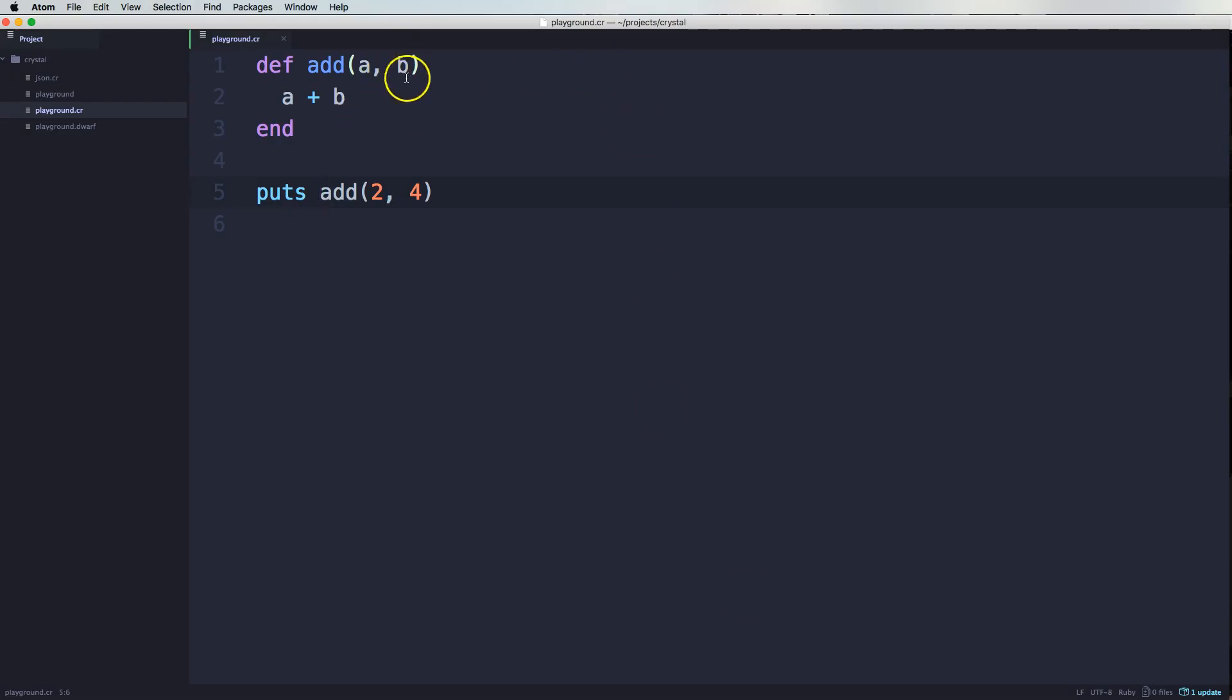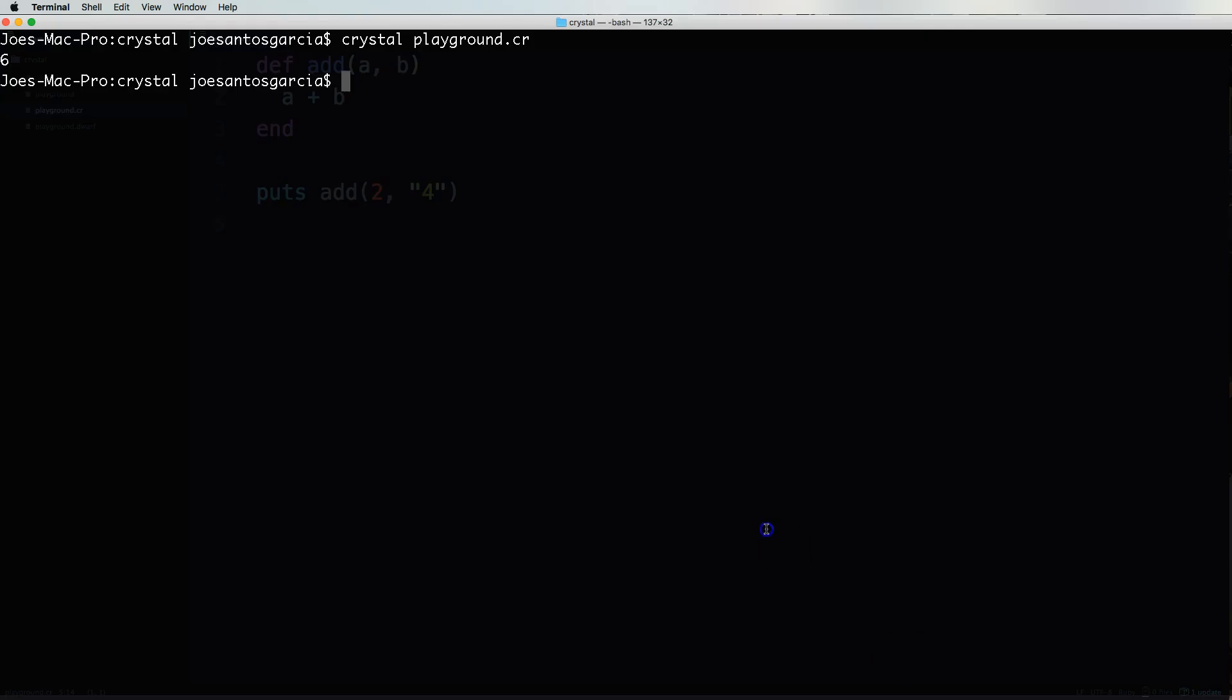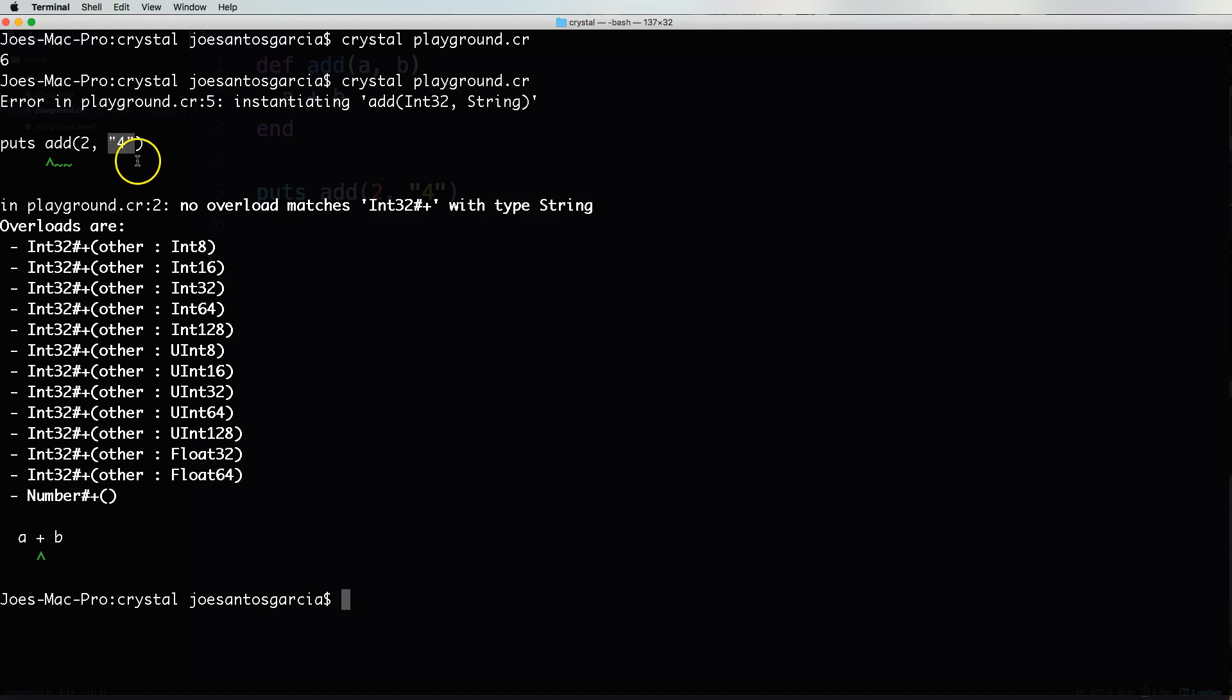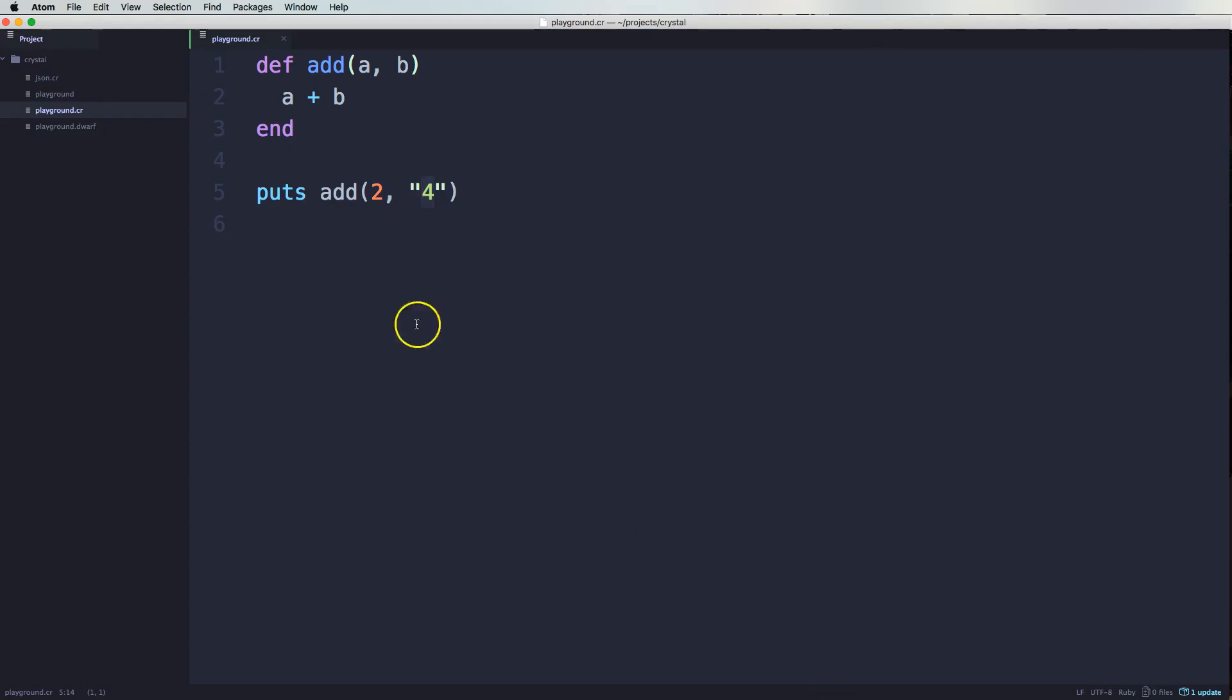But what happens if we come here and put in a string of the number four? Let's come here. Crystal already is going to give us a problem. So it's going to say, this method is passing in a number and it's also passing in a string. But you cannot add those two things. Right. So in a situation like this,